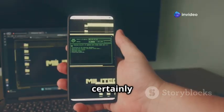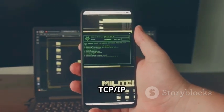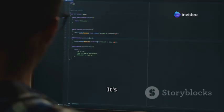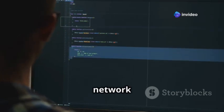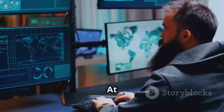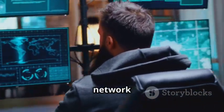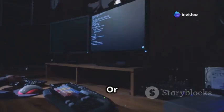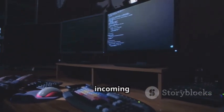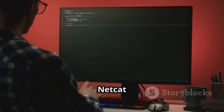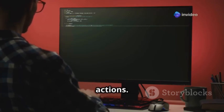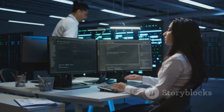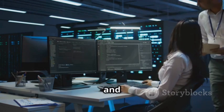Last but certainly not least, we have Netcat — often dubbed the TCP/IP Swiss Army Knife. This versatile command-line utility can read and write data across network connections using TCP or UDP. It can create almost any kind of network connection: operating in connect mode to reach a listening port on a remote machine, or in listen mode where it binds to a local port and waits for incoming connections. Because of its dual-use nature — a legitimate admin tool on one hand and a common hacking tool on the other — understanding Netcat is crucial for both offensive and defensive security.